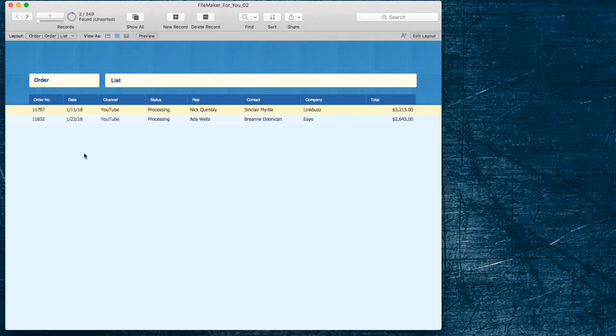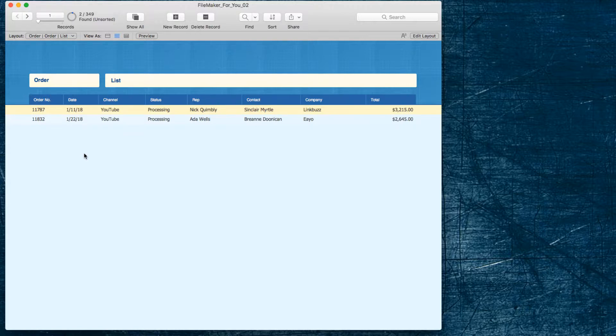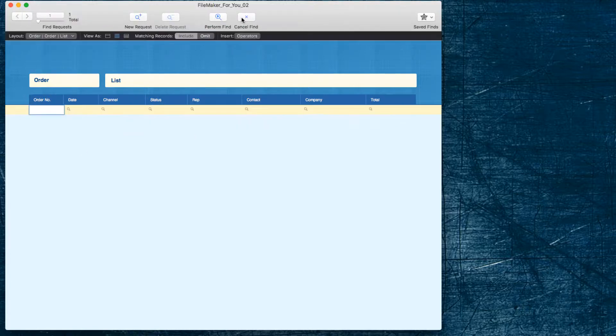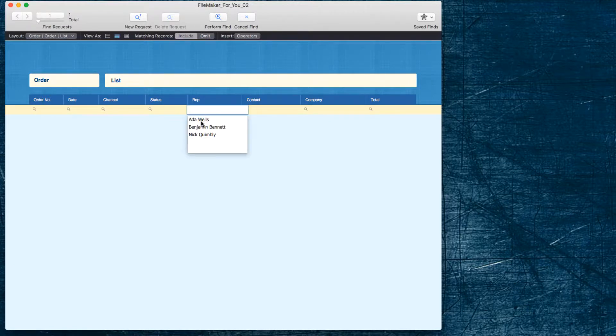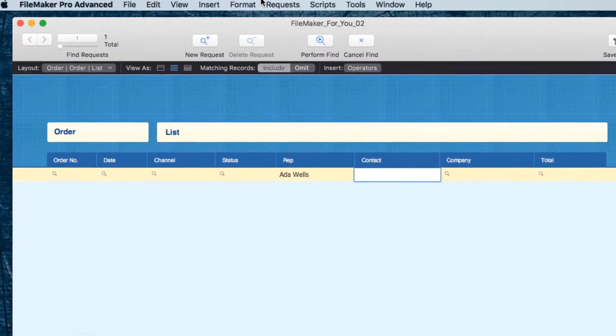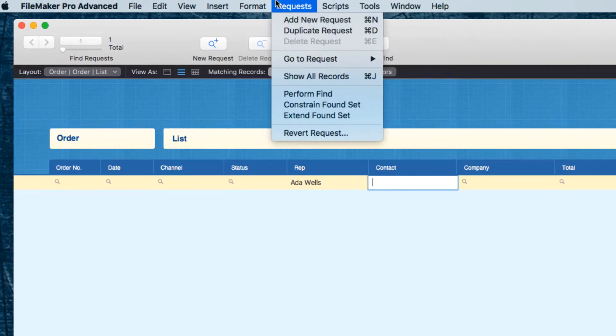There's two of them, but rather than doing that whole find again if we just wanted to constrain it to ETA orders we could go into find and simply enter ETA.